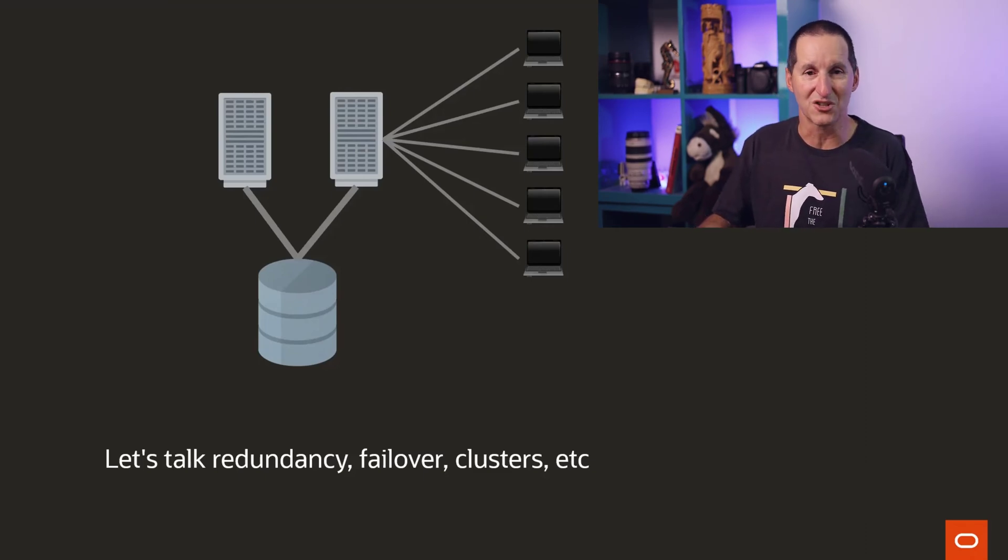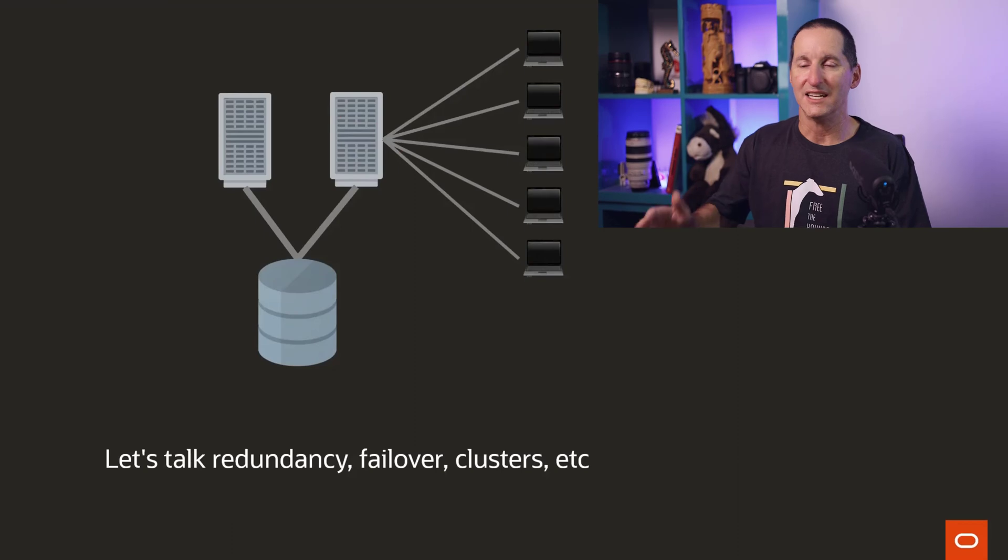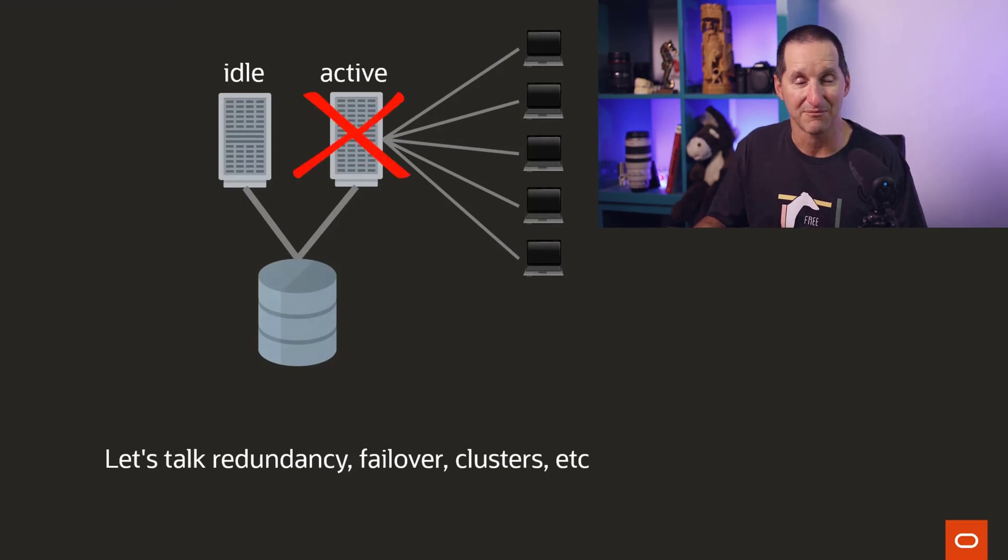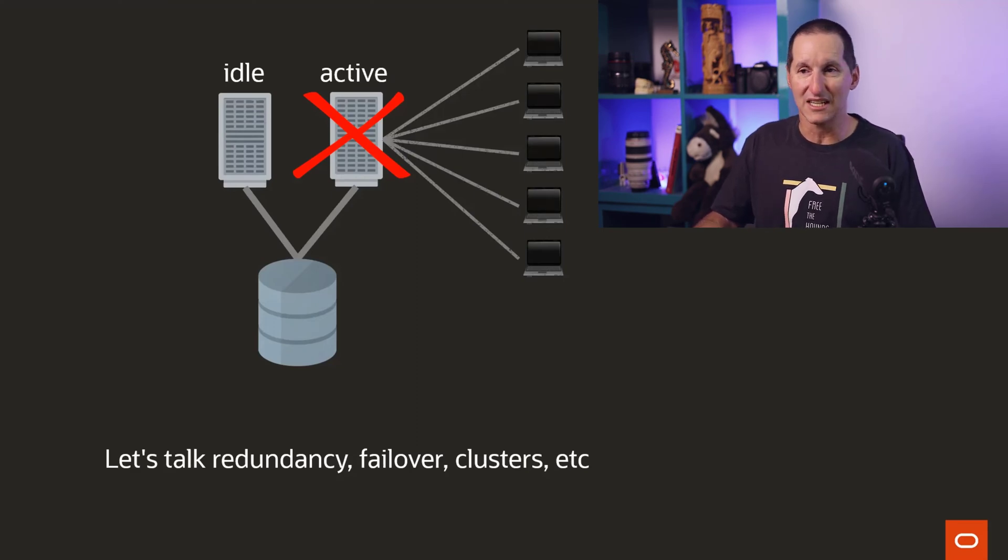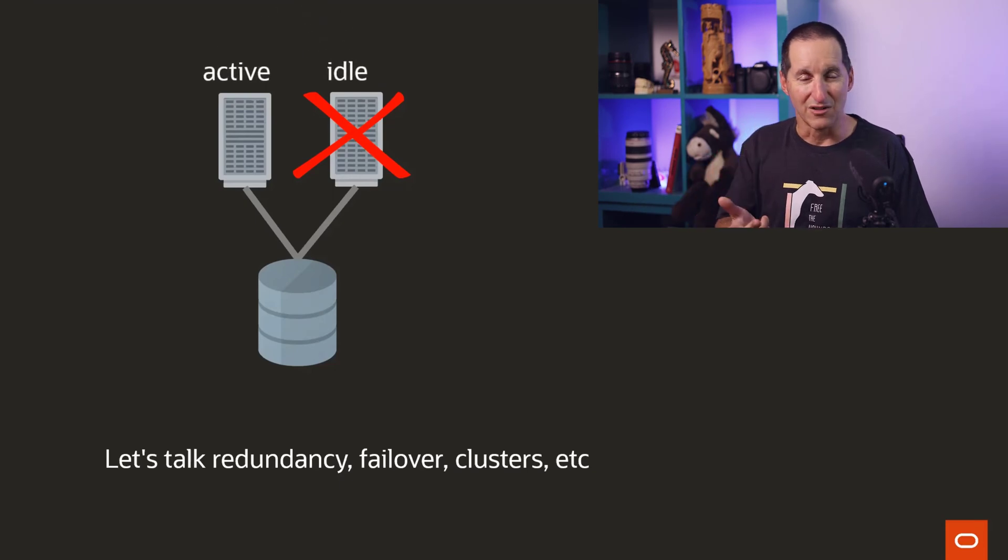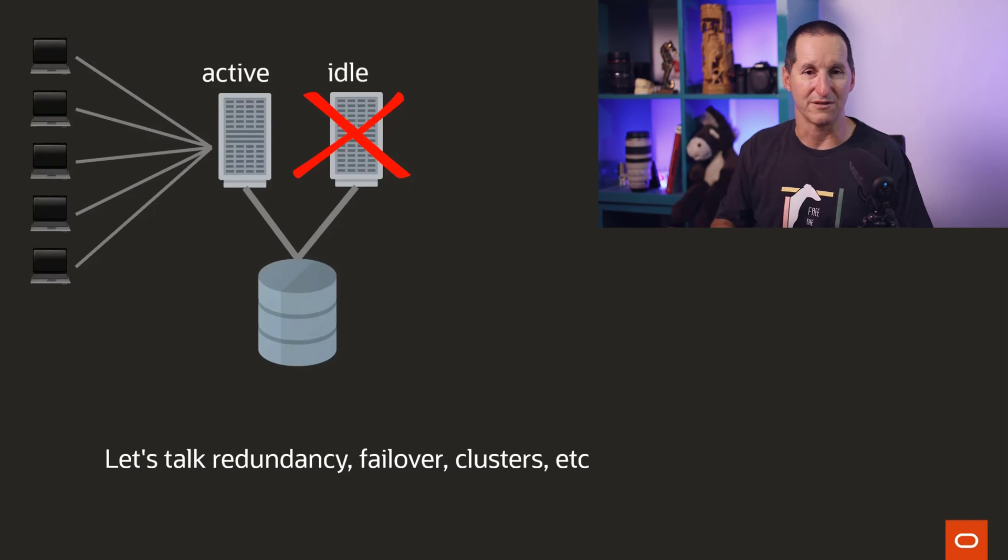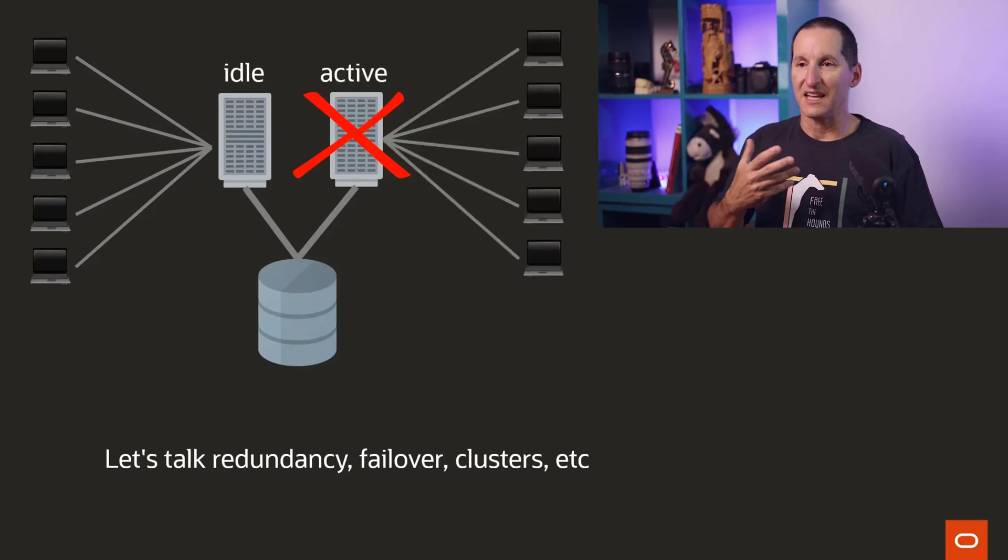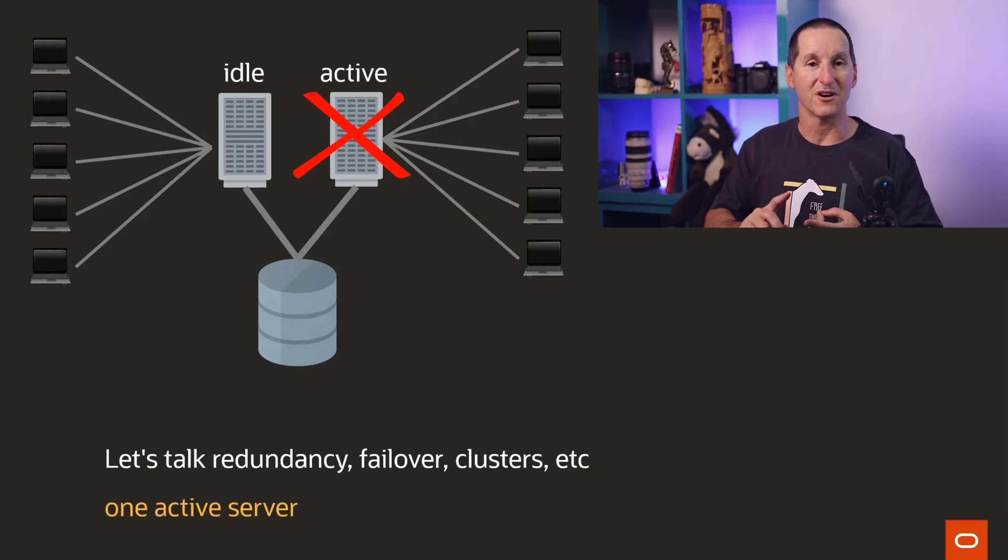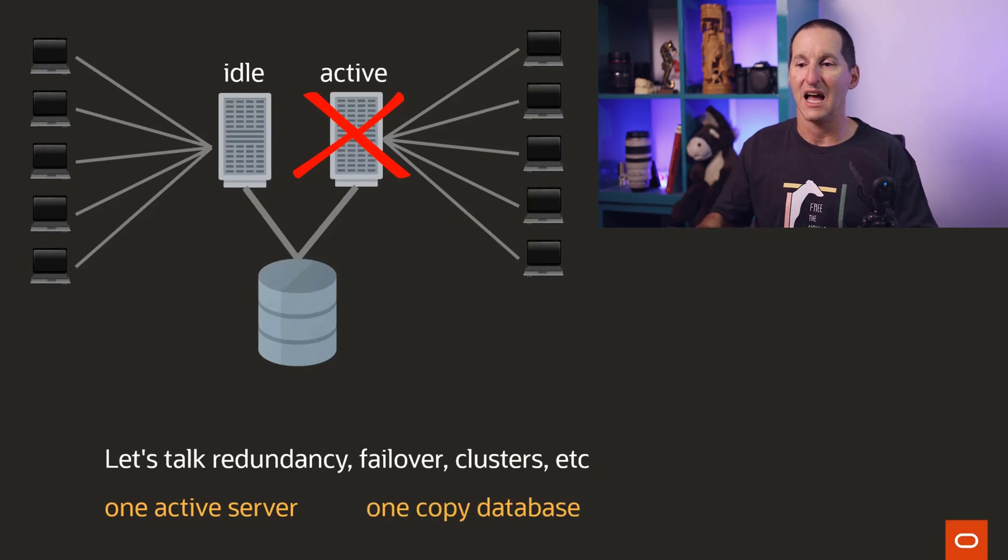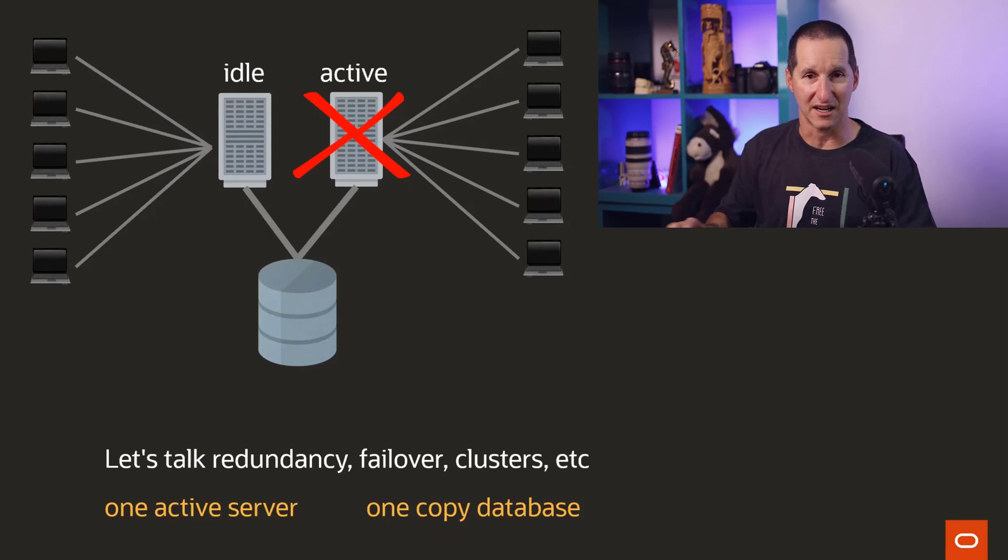And so this is what the natural evolution is. This is what people used to do before things like DataGuard came along. They say, what we'll do is we'll have two machines. They both have access to the storage. We still have just one copy of the database. Everyone talks to one machine. That's the active machine. The other one just sits there. And it sits there for that fateful day when the active one blows up.